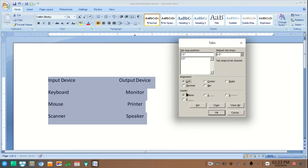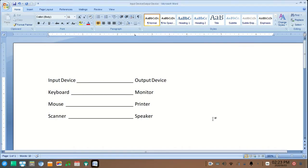You can also insert a dot or a dash between the two text items. In this way you can easily align text and numbers in Microsoft Word correctly.